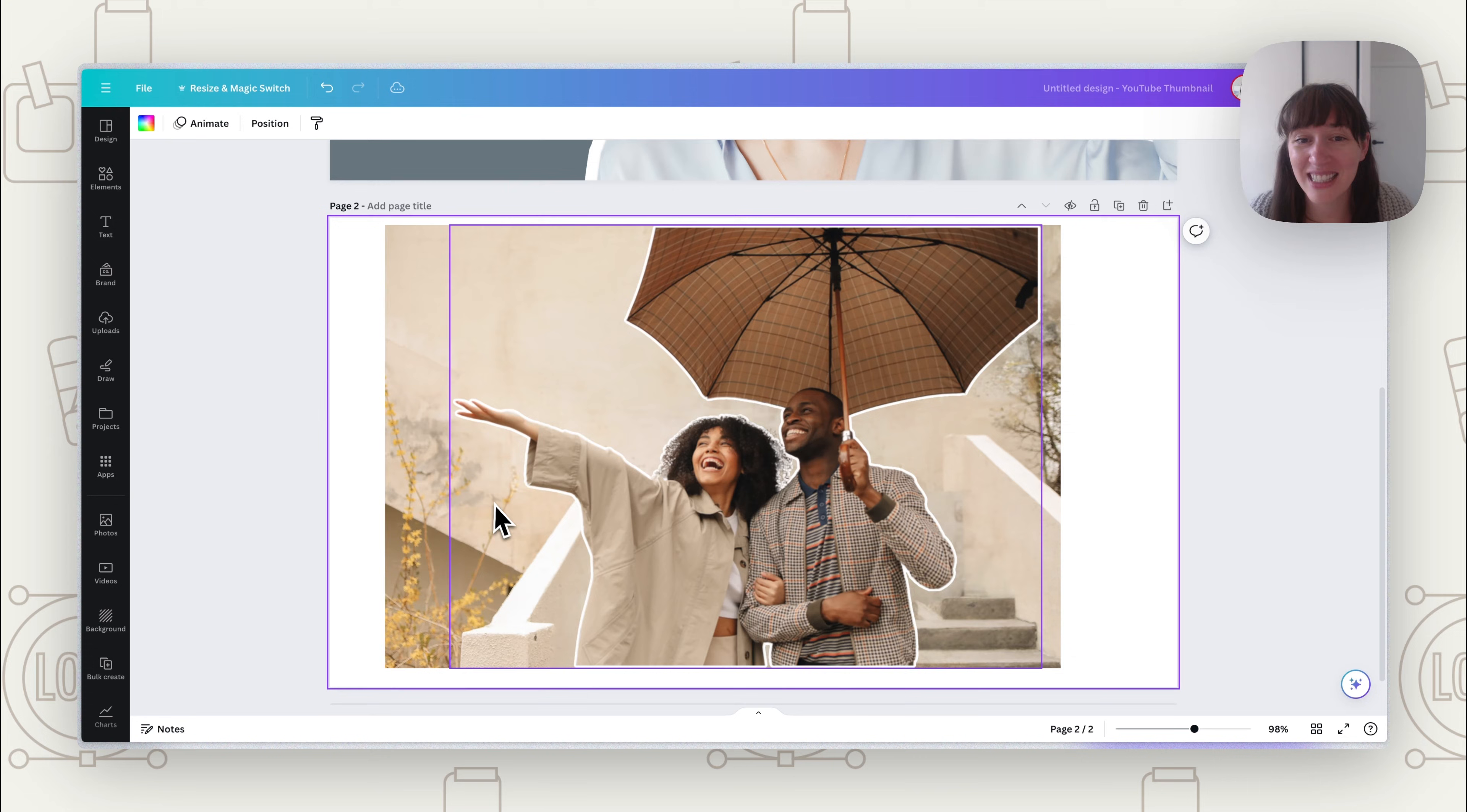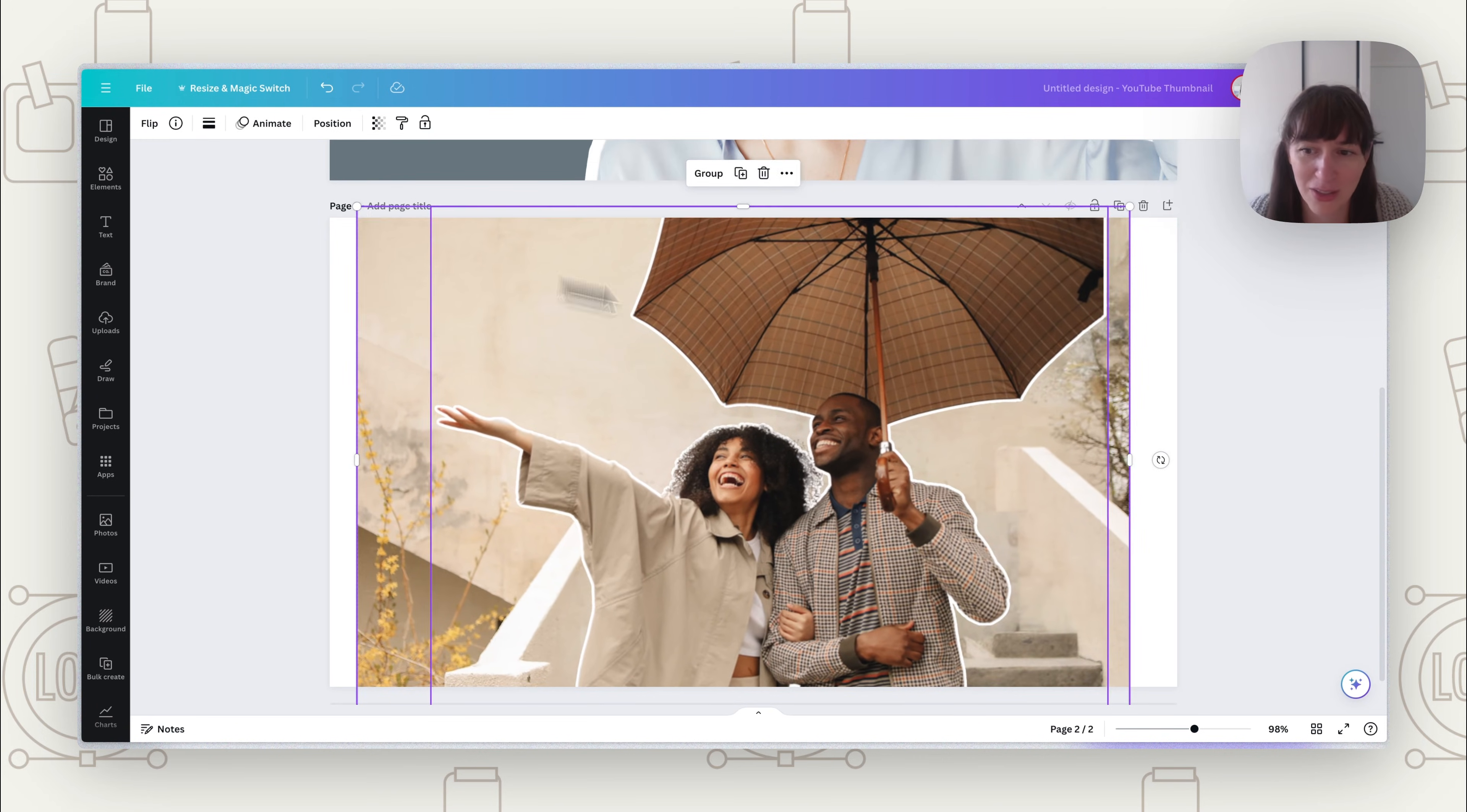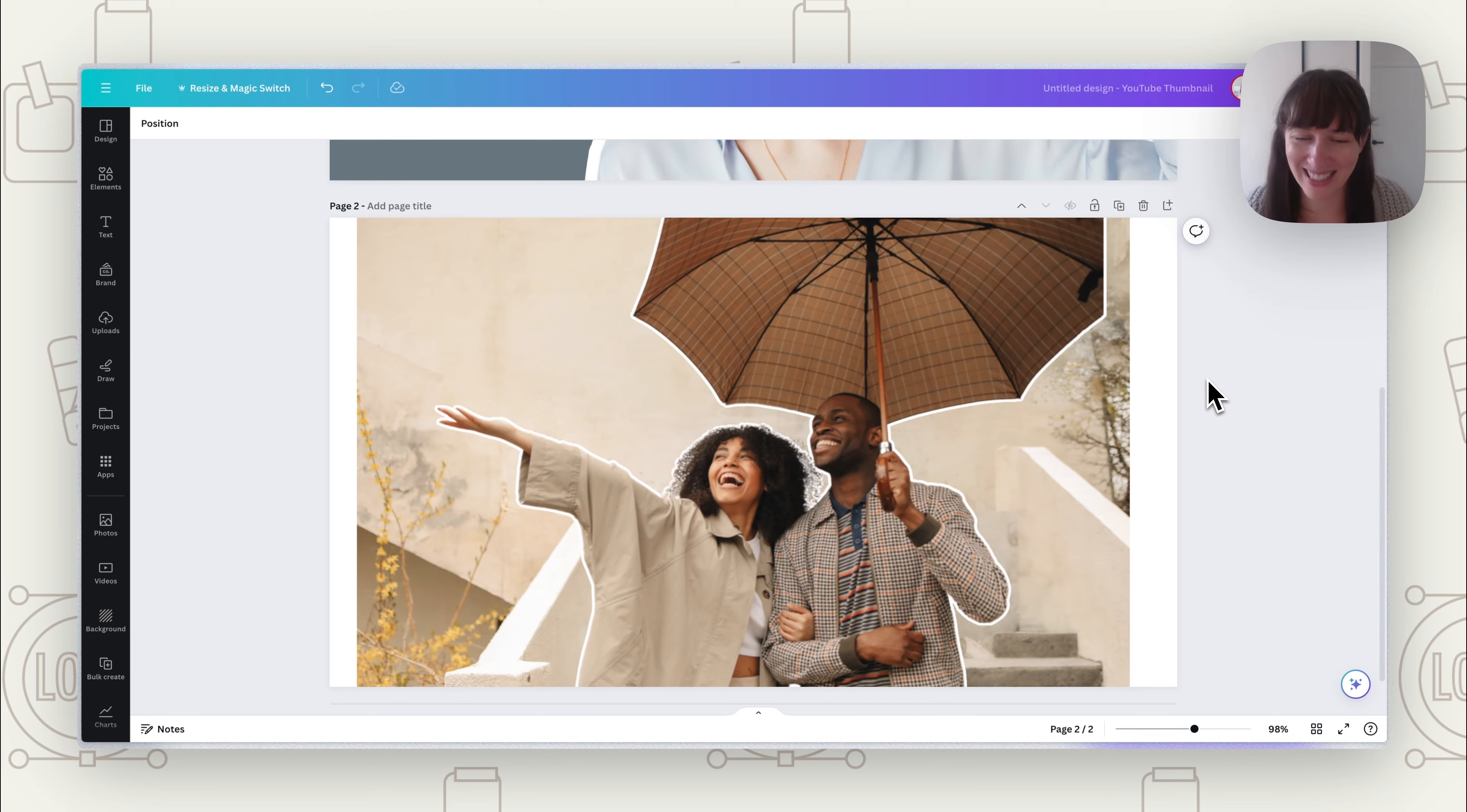Now something like this can be great for things like YouTube thumbnails or Reels covers, anything where you really want to make a certain element on that page, the figure that's part of it, really pop off the page.